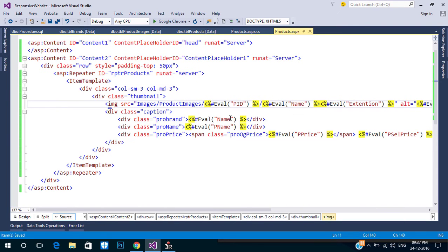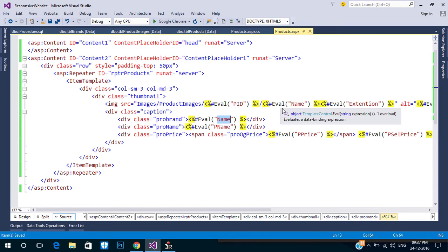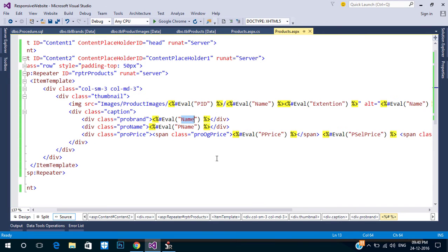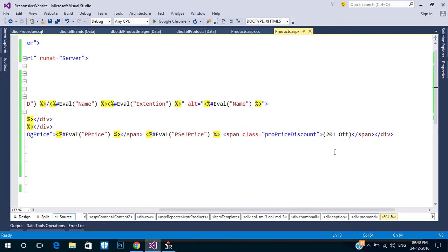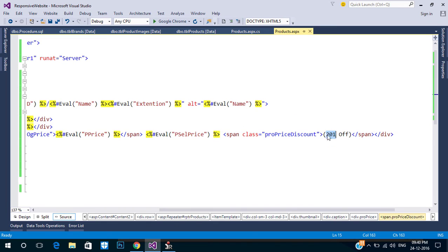Next we need to calculate the discount amount. Also, there is a problem: the field name for both brand name and image name is the same. These problems can be solved in the procedure, so let's alter the procedure a little bit.